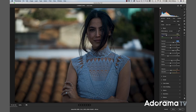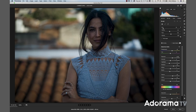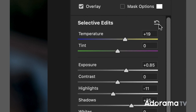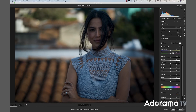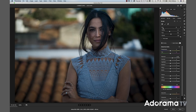First I'll do a global adjustment — I'll increase the exposure about one and a half stops to get this pretty close. I'll also bring the texture up just a bit. Now for some local adjustments: I want to adjust Karen and not the background. I'll select the adjustment brush and go to selective edits, clicking the little arrow to reset everything to zero so I don't accidentally make unintended changes.